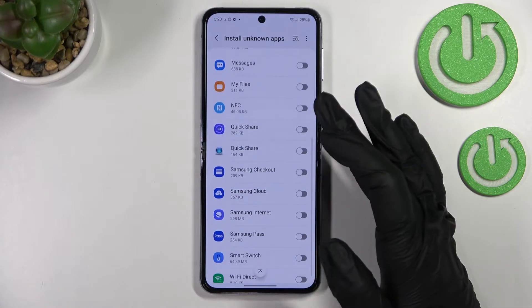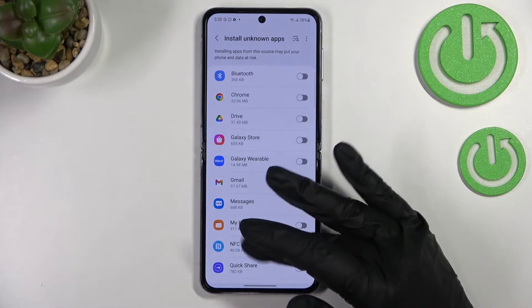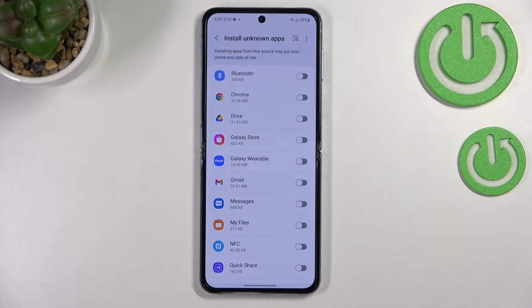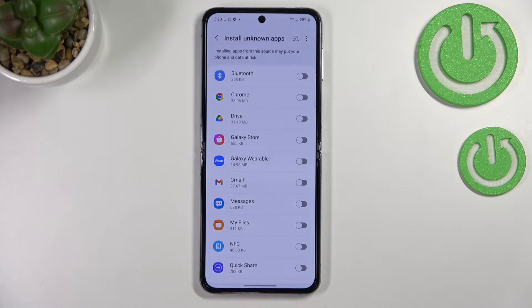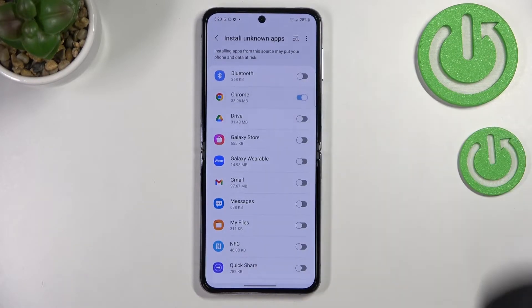After entering, you can see that we've got the full list of all apps which are allowed or not allowed — just like in my case — to install some content. Basically, all you have to do in order to allow a particular app to install something is to simply find it and tap on the switcher.